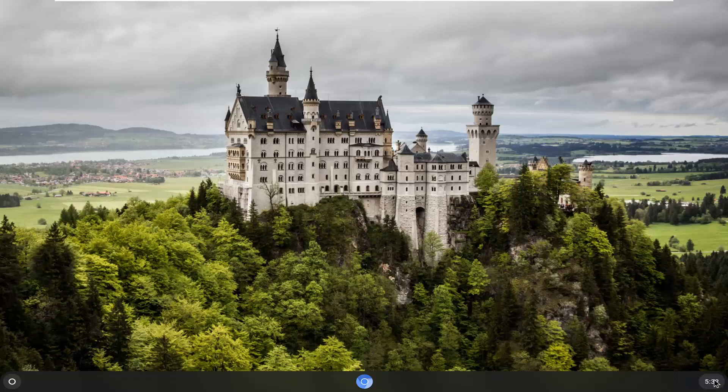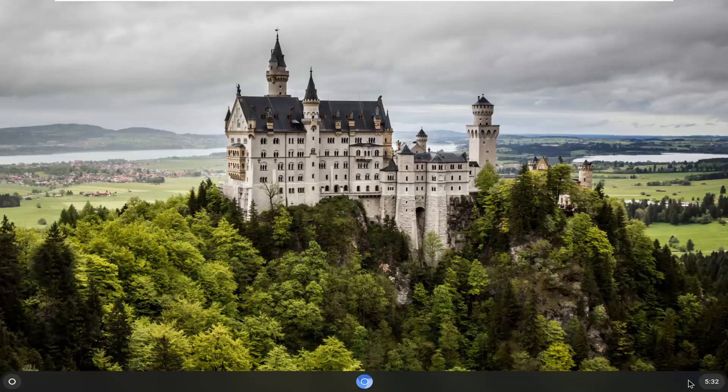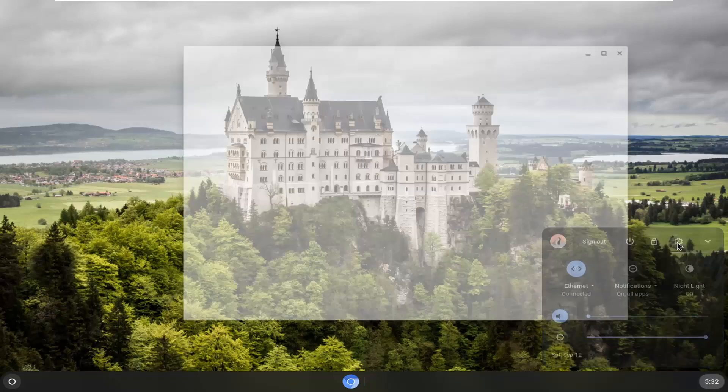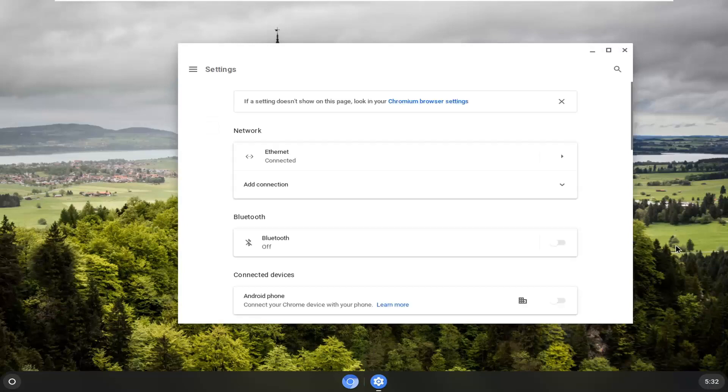So we're going to start by selecting the clock icon in the bottom right corner of our system shelf. And then you want to select the settings icon. Go ahead and select that. It should be a little gear shaped icon.